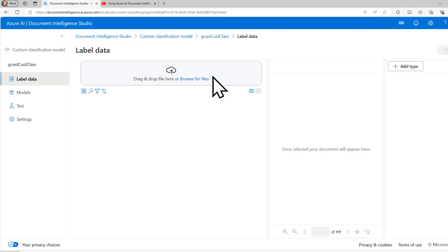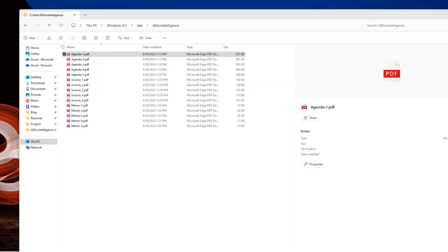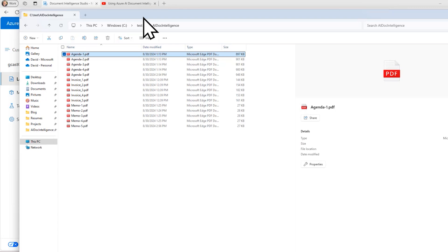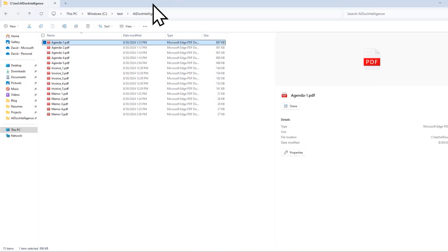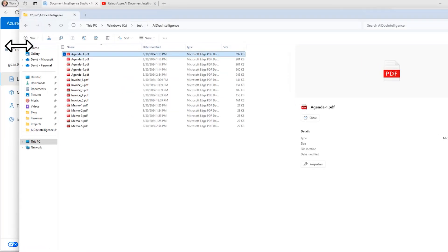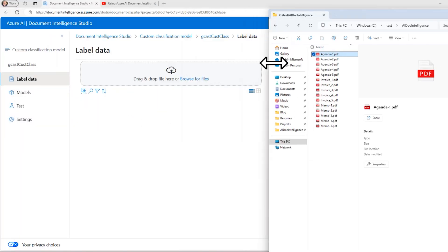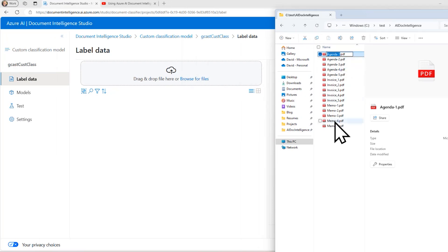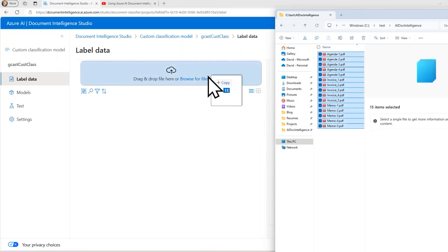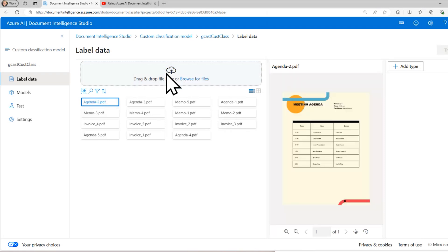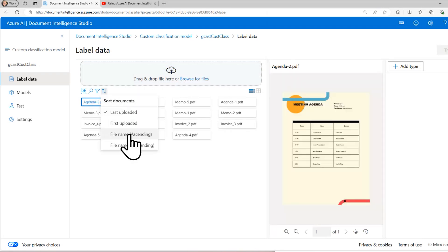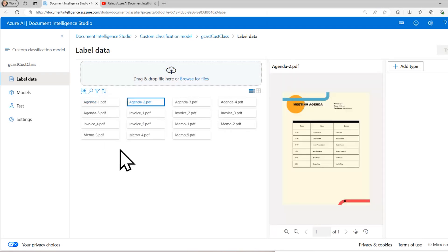If you wanted to, you can drag and drop documents into here, or you could just drag them directly into the Azure storage blob storage if you want to as well. But what I'm going to do is I'm going to take all of these documents here and drop them into here.